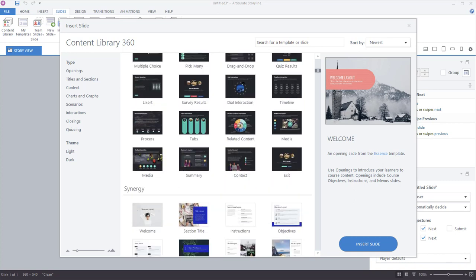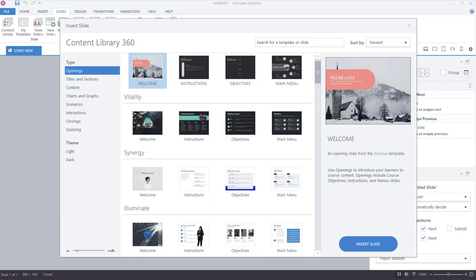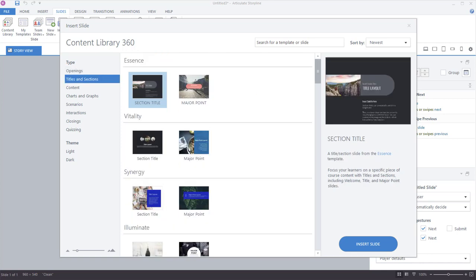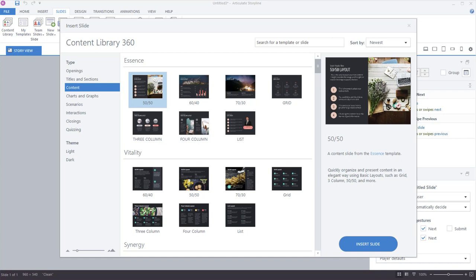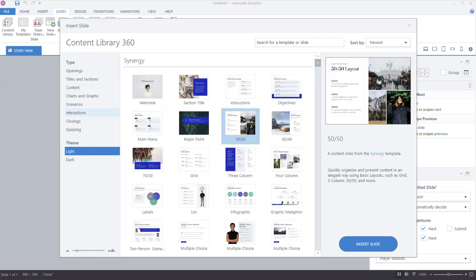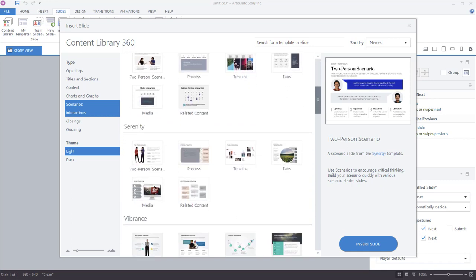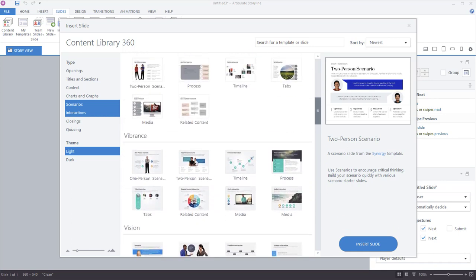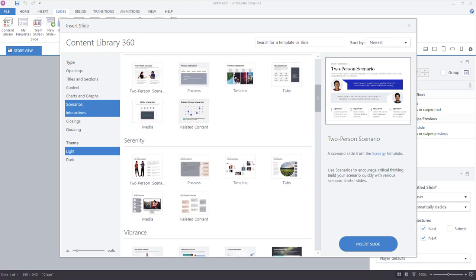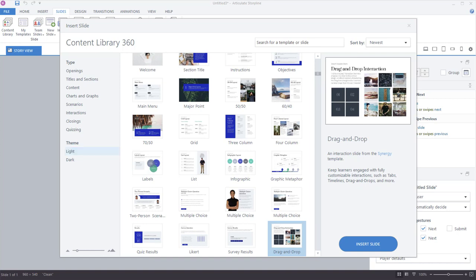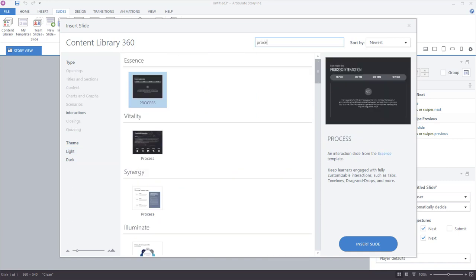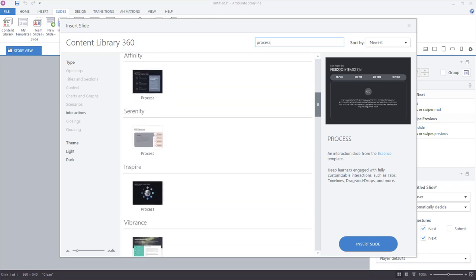Each template set has about 40 to 50 slides and includes all the popular slide types. You can see filters on the side for course openings, titles and sections, and content slides. Each template also comes in a light and dark theme. You can search the light themes and filter by scenarios and interactions to get a quick look at the different styles available. You can also search for an interaction type by typing in the search field at the top — for example, searching 'process' shows different process interactions.